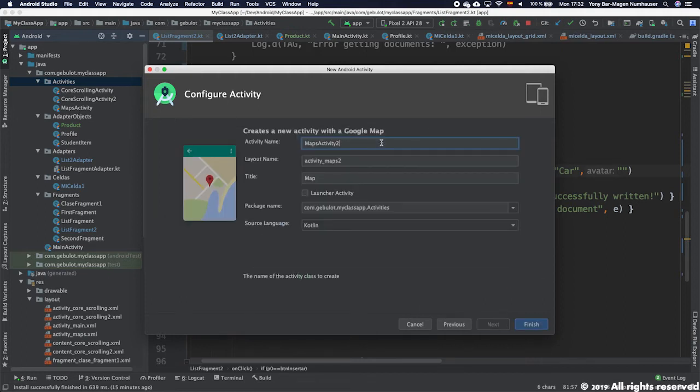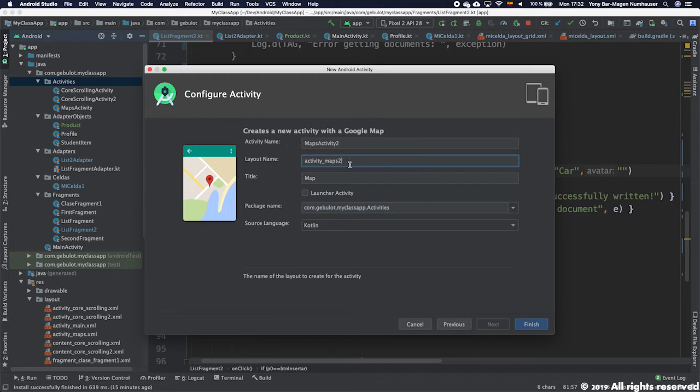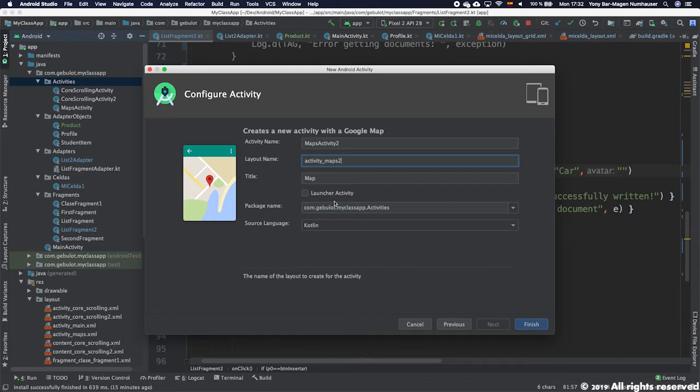We will create that one inside the Maps Activity. Here I will call it MapsActivity2 with its own layout name maps_activity_2. You can change the title if you want. You can also make it as a launcher activity, but we don't want to because we already have a login activity as a launcher activity. I will press Next or just Finish.